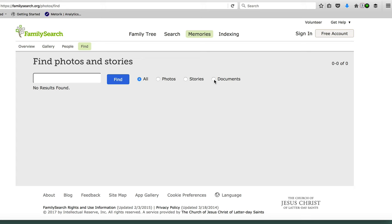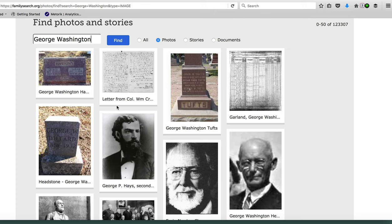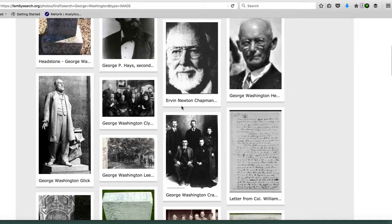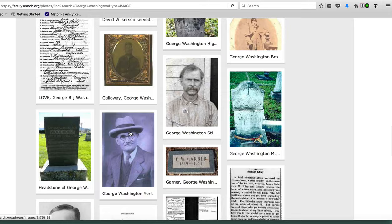So if you're just looking for photographs, for instance, let's search for George Washington just to see what's in here. By searching George Washington, we've come across some images. Now remember, this is not just portraits — it could be anything that anyone has as a JPEG file. So we have images of headstones, documents that have been scanned and saved as JPEGs, images of individuals, and even a steamboat named George Washington. You can see the wide variety of things you can find.